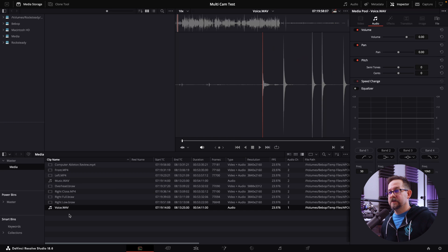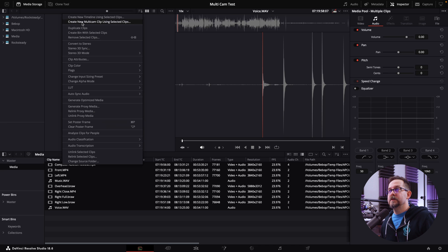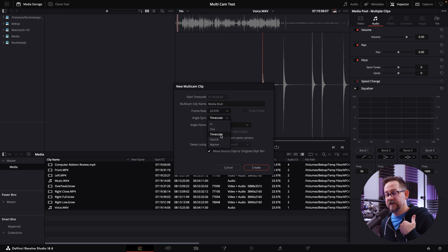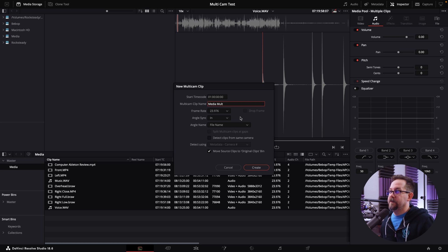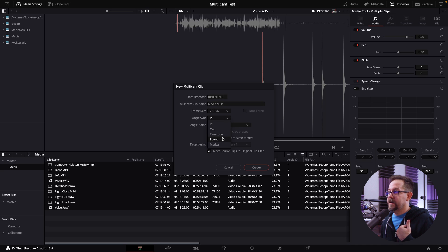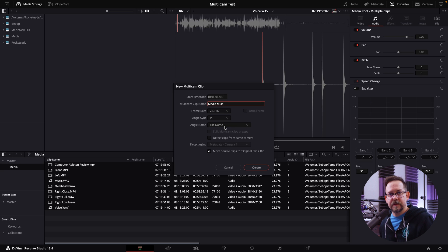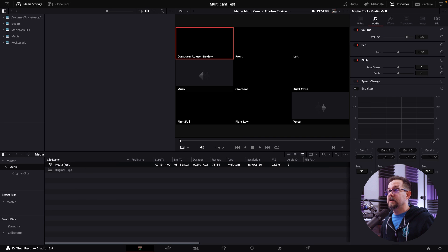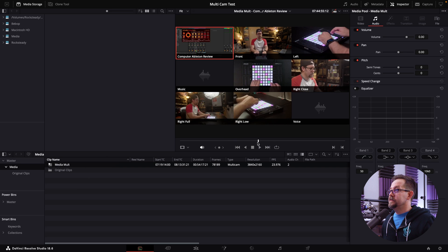Now it's prepared and ready to go into a multicam file. I select everything and go to 'Create Multicam Clip Using Selected Clips.' I call it 'media mult' initially. Since I'm using timecode I select 'Timecode' for angle sync, but if you clapped you want to go 'Endpoints' — every endpoint you marked gets synced that way. For angle name I always choose 'File Name' since I've named all the files by angle. I click okay, double-click on the media mult, and can now scrub through all the files.